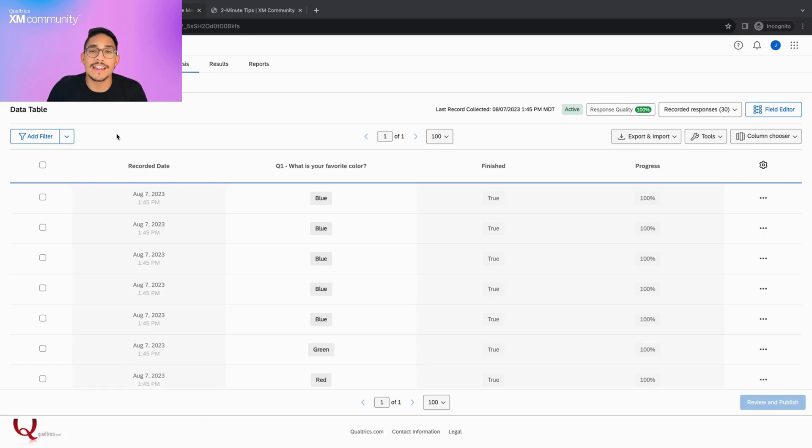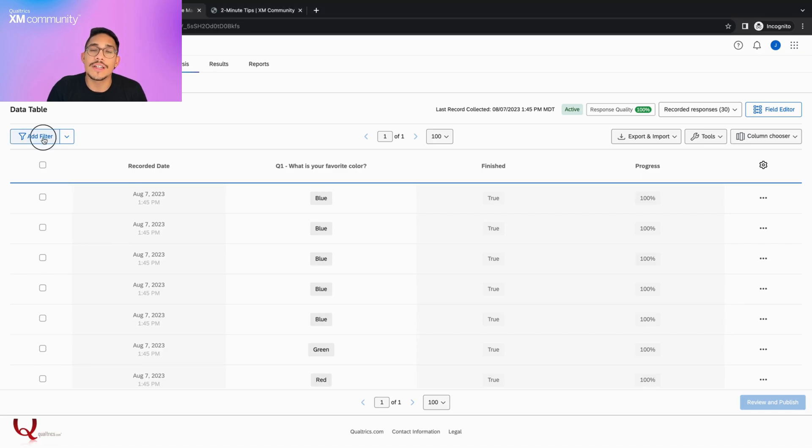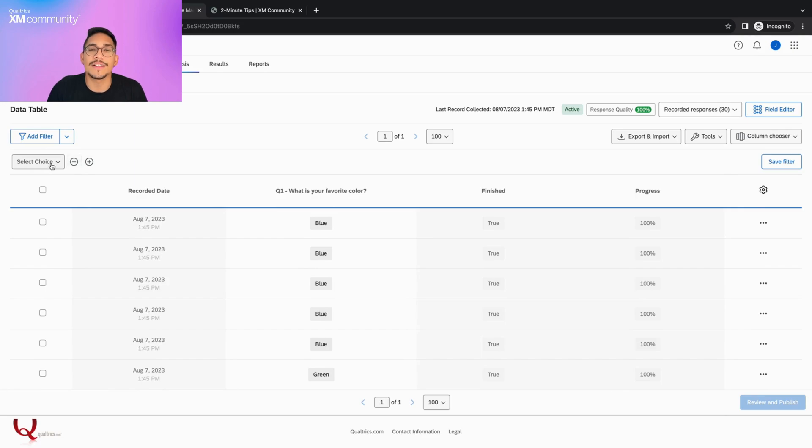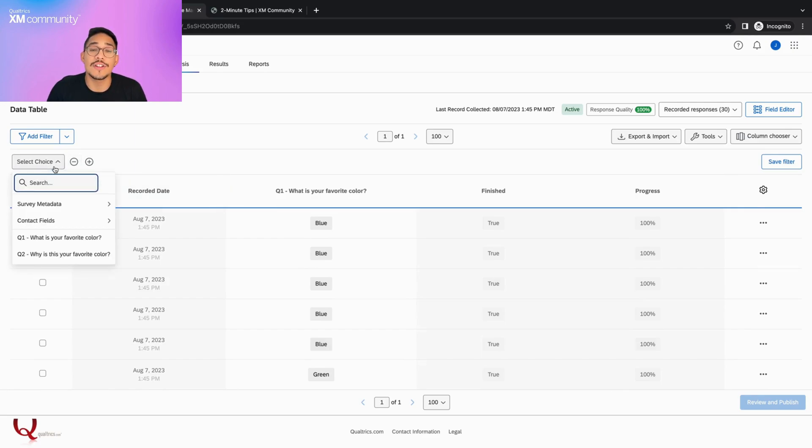Let's begin by clicking the add a filter button. Once we click this, we'll see a drop down and some buttons appear. This is the best way to filter your data without saving the filter you are creating. If we click the select choice button, we'll see the different fields available to use.